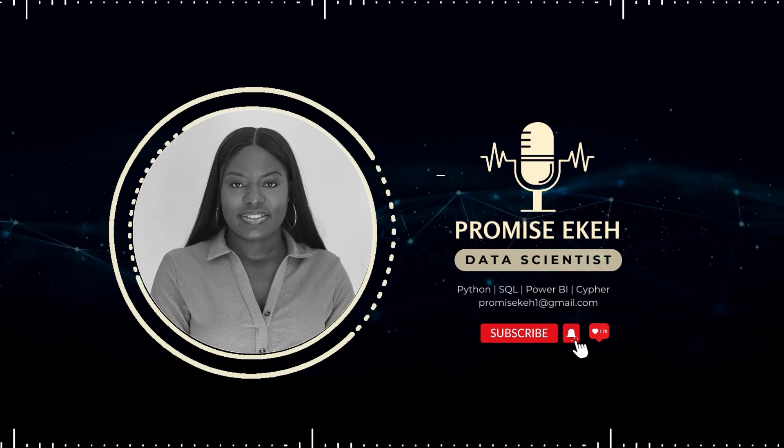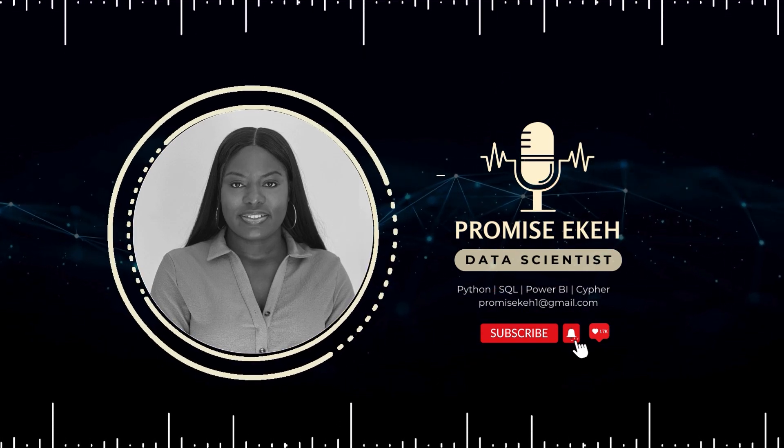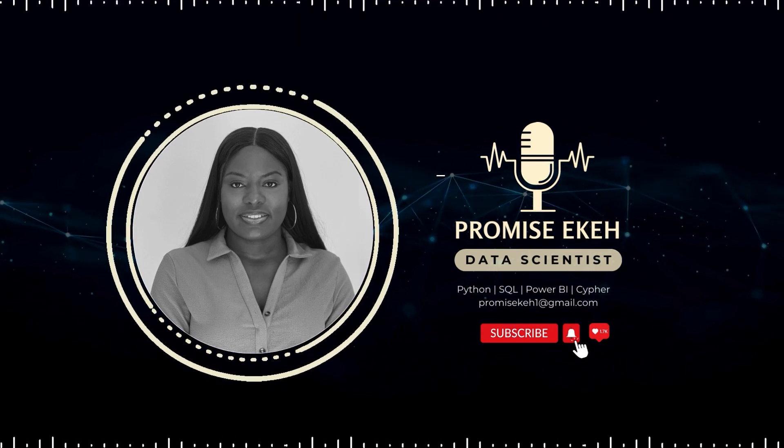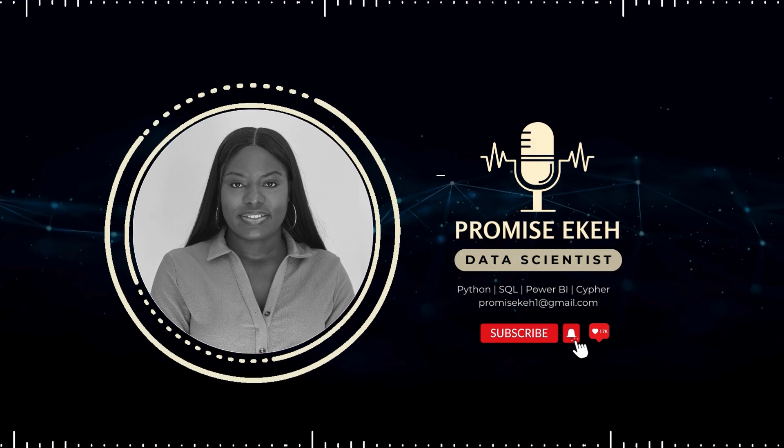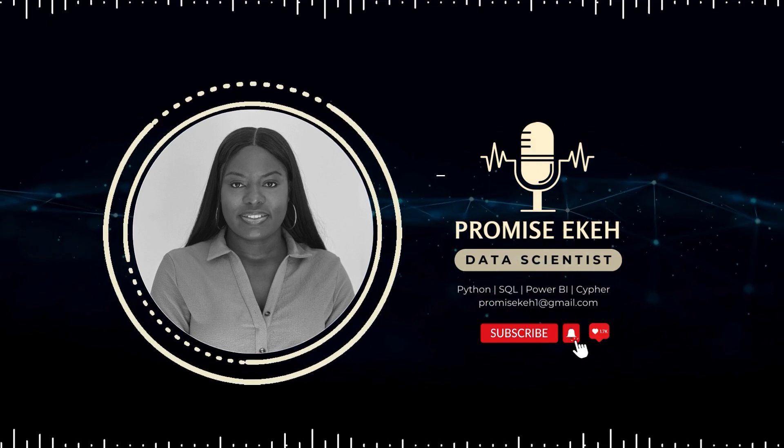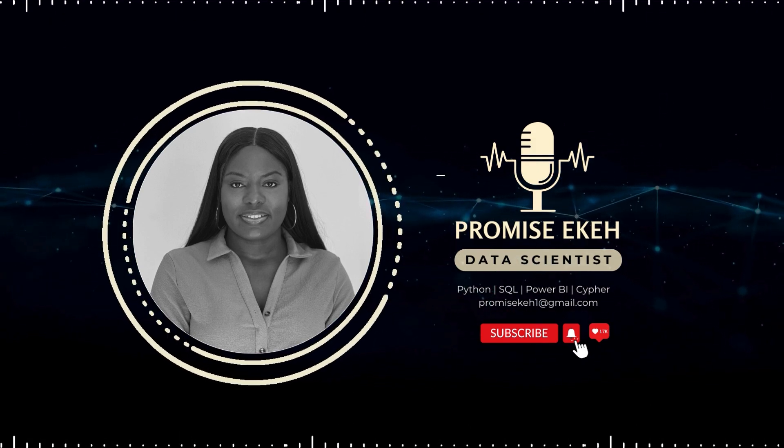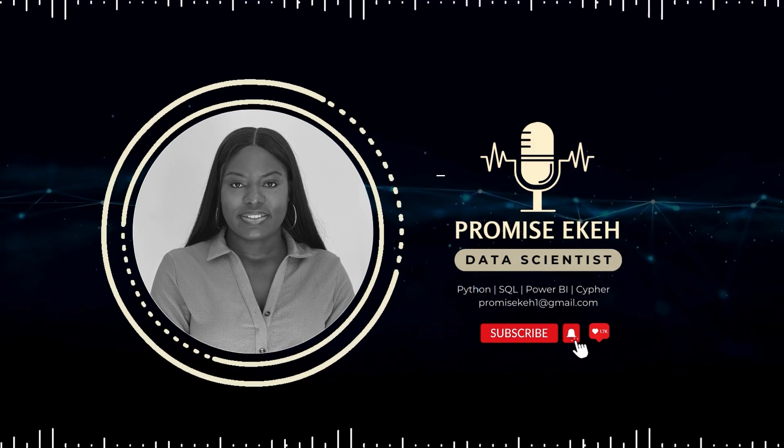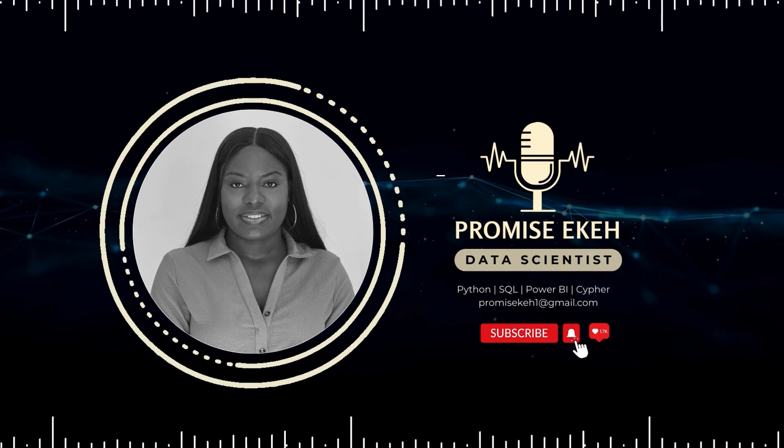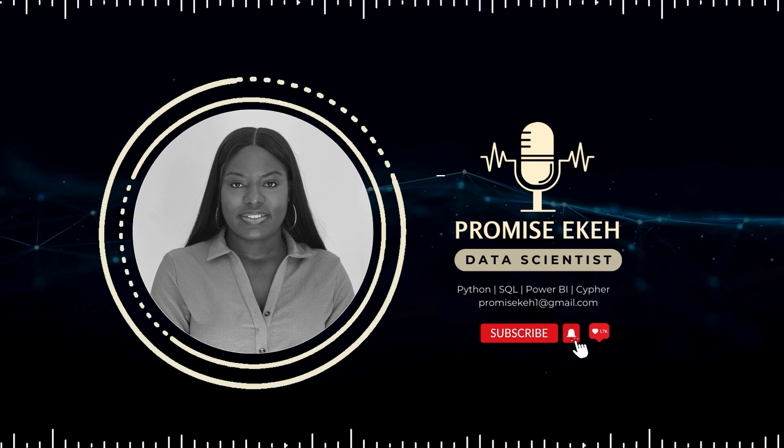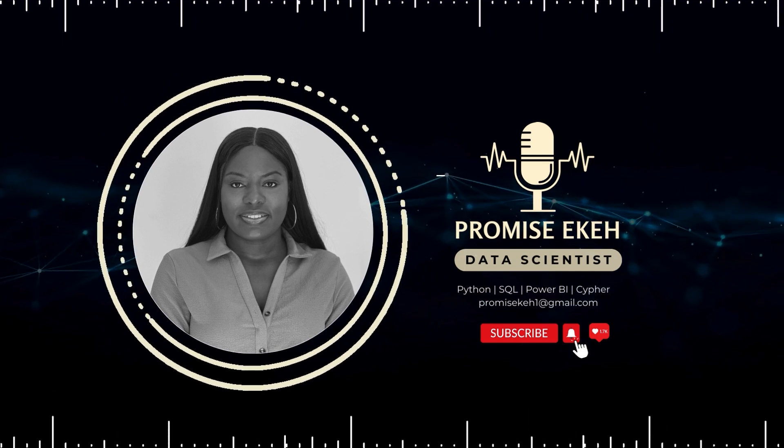Hi everyone, welcome to my channel. In today's video, I'll be explaining the concept of absolute and relative paths in Python. I decided to cover this topic because I noticed some confusion during one of my recent training sessions.